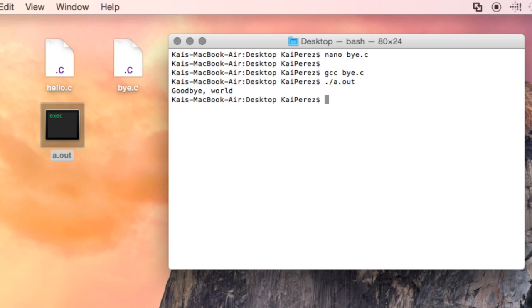Let's instead recompile both of these programs, this time adding extra arguments to our command. I'll start by typing gcc, which is the GNU compiler, followed by my C program, hello.c.